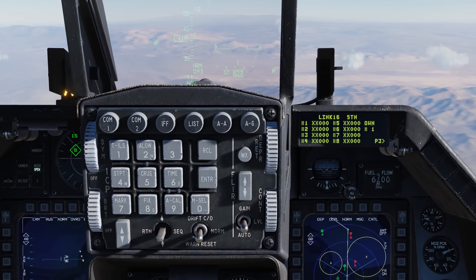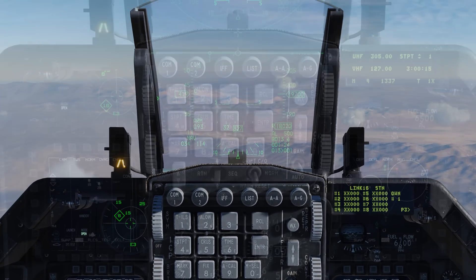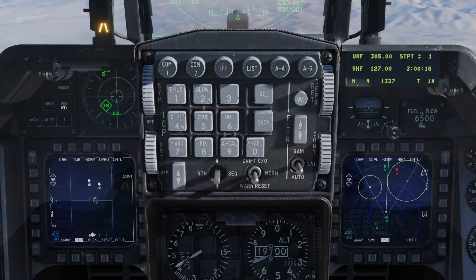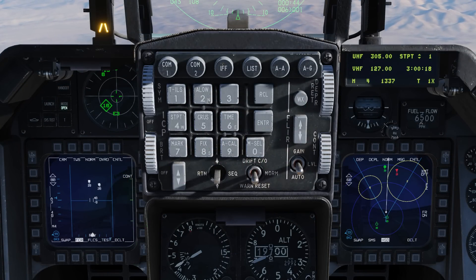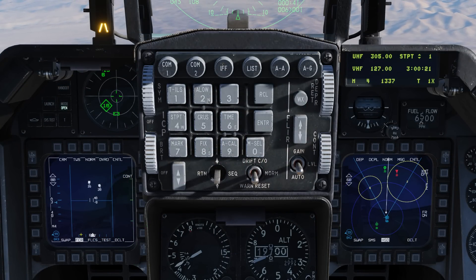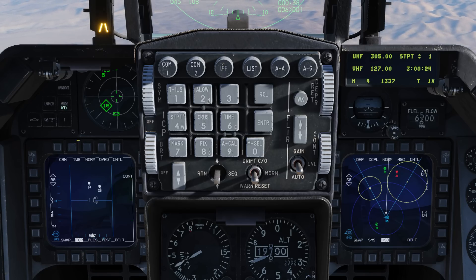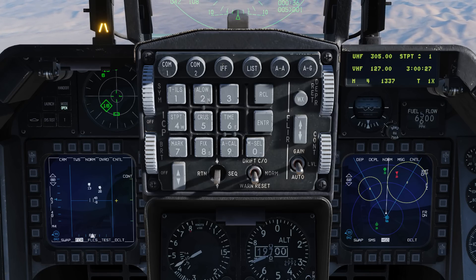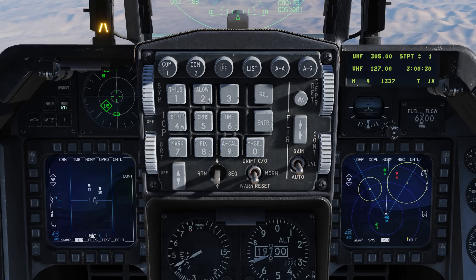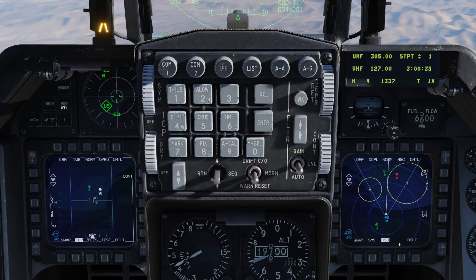Now let's take a look at how we use this in operation. On the left MPD we have the SCR page, and we're in track-while-scan mode with the 30-degree azimuth, with a couple of tracks out there. On the right we have the Horizontal Situation Display, or the HSD, and this is where the bulk of our data link information will be displayed.